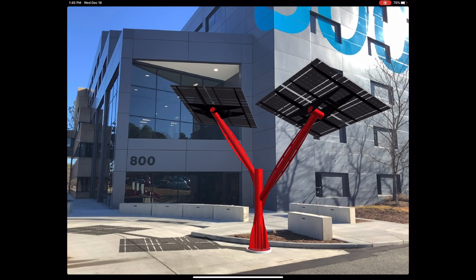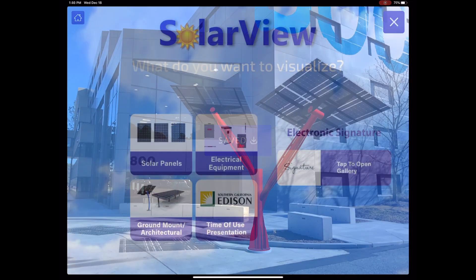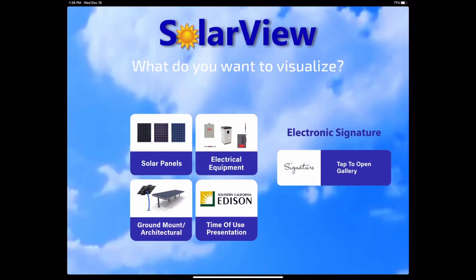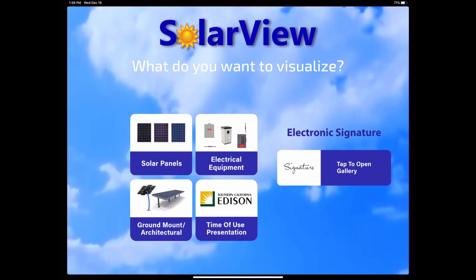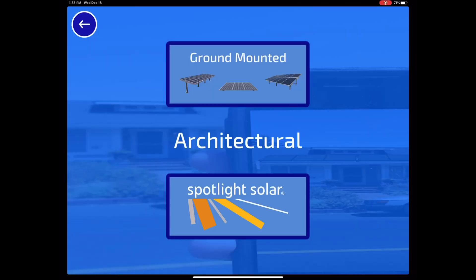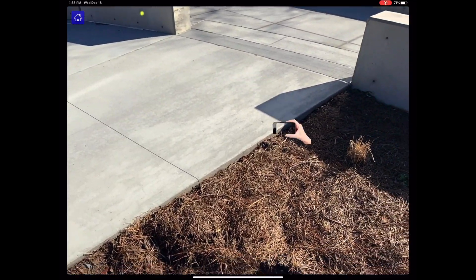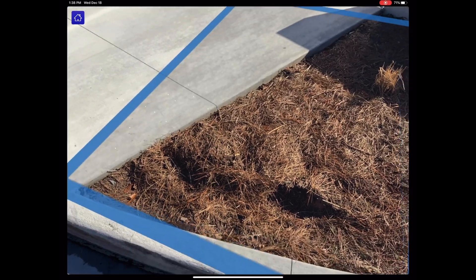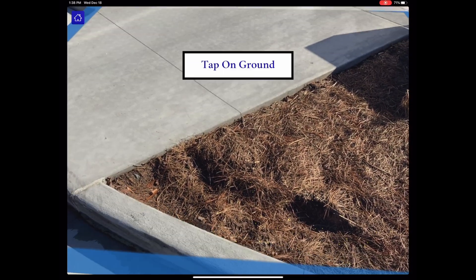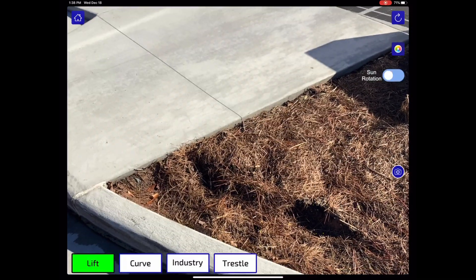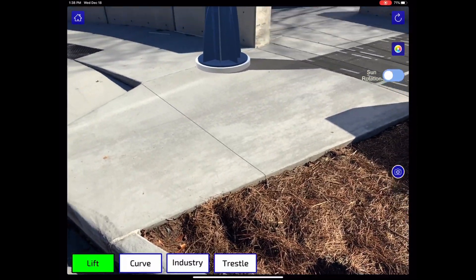If you'd like to envision a spotlight solar structure on your property, use the SolarView app and in Architectural Products, select the Spotlight Solar option, aim your camera at the ground, and tap where you'd like to see the structure.